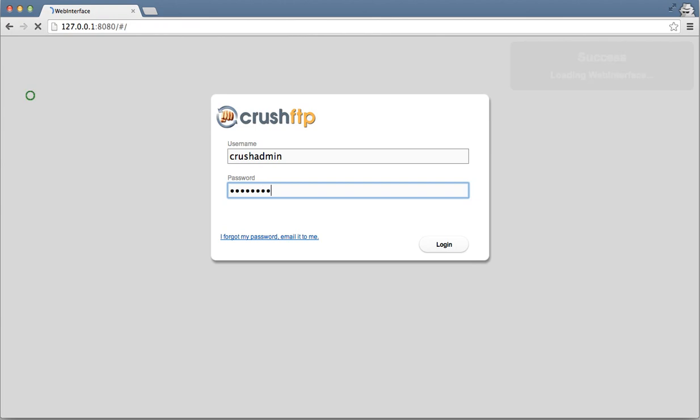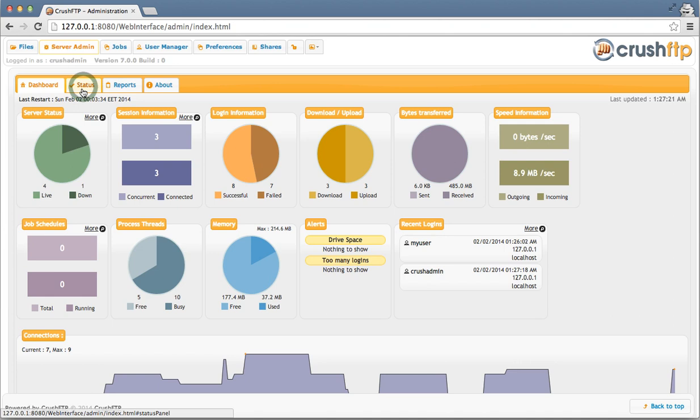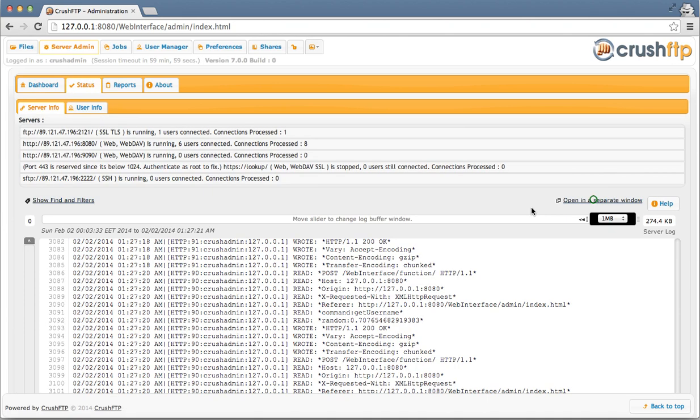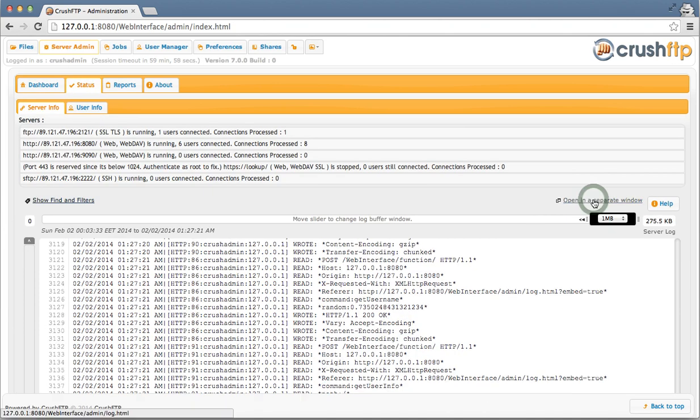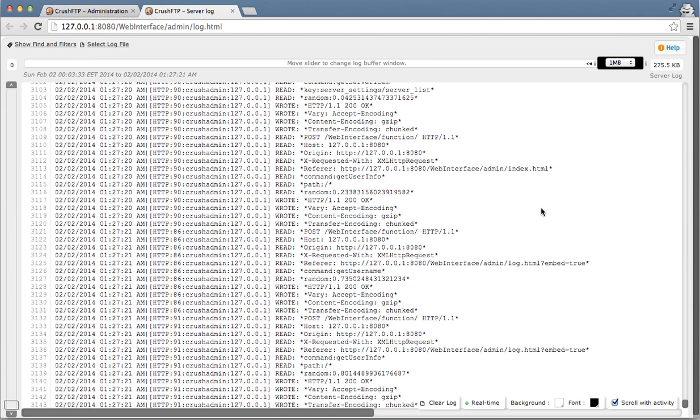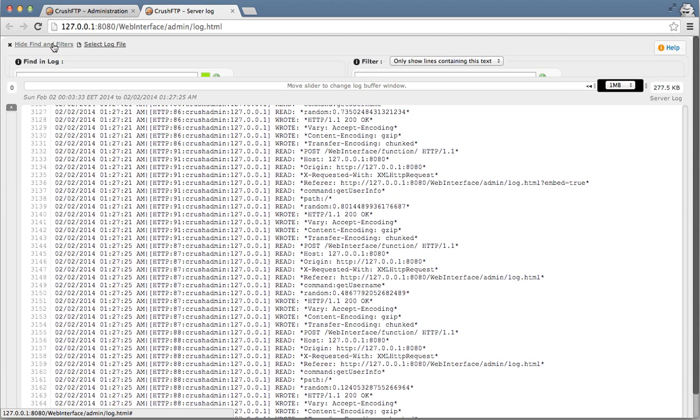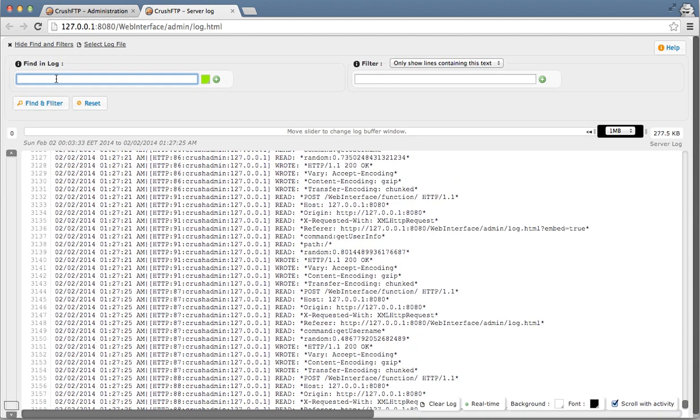I'm going to log in as an admin user, go to my administration console. I'm going to open up the log viewer in a new tab. The log viewer is real-time logging data. It has the ability to filter information, search for information, and do highlighting as well.